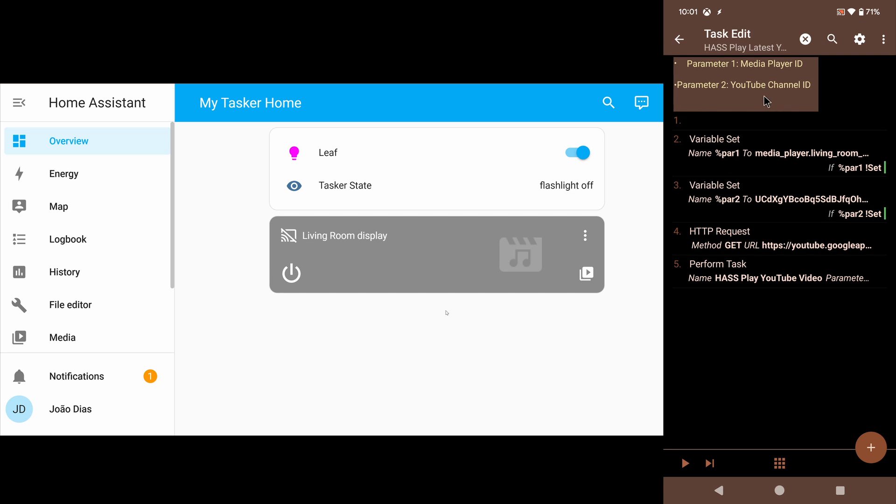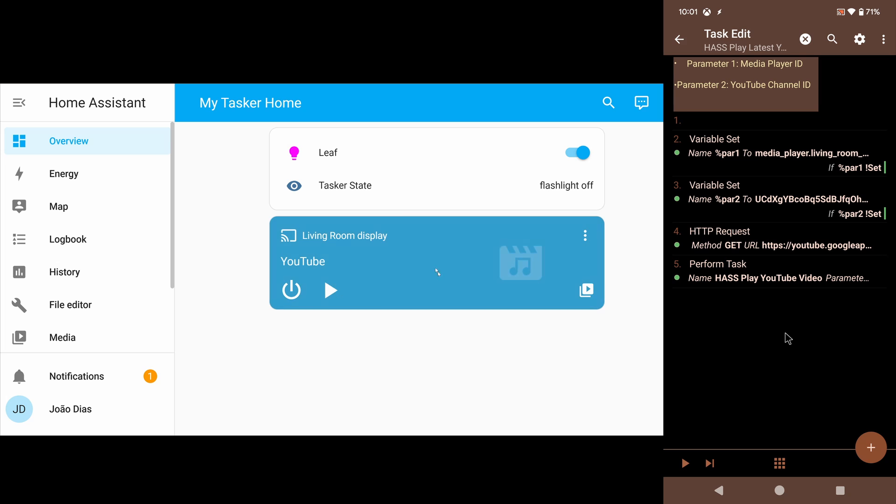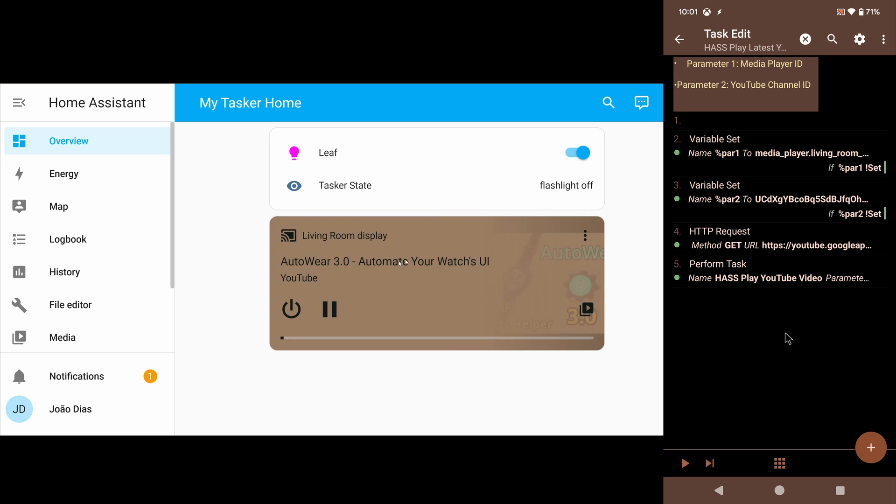And then the second parameter will be the YouTube channel ID. In this case, I've added my own. So if I run this task, you can see that here on the Home Assistant dashboard, my latest video from my YouTube channel started playing on my living room display.